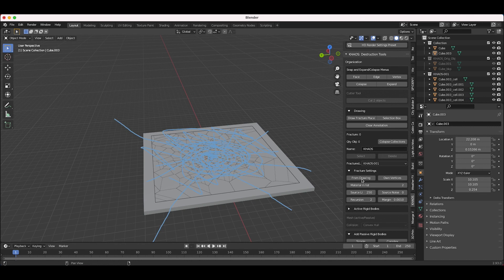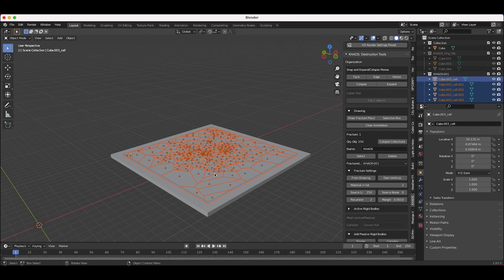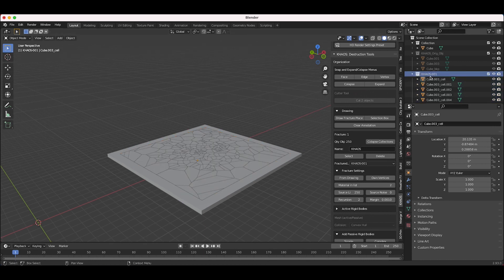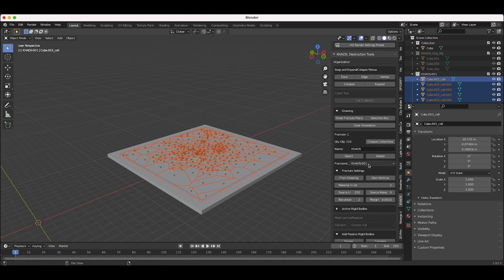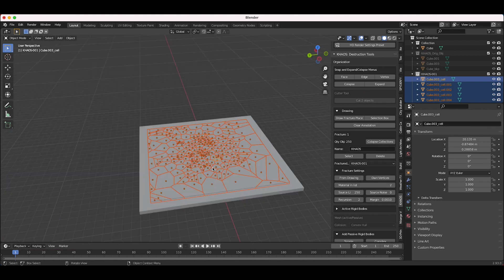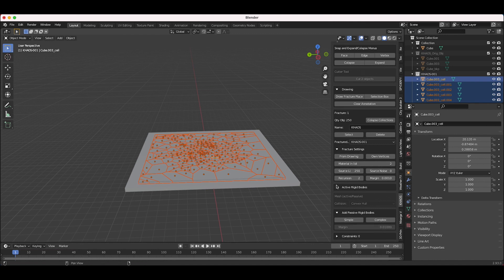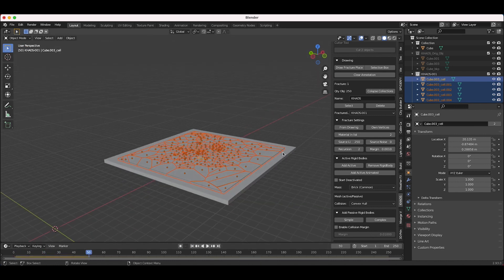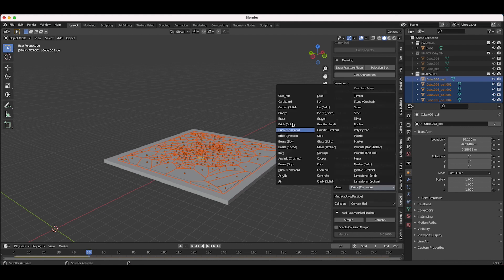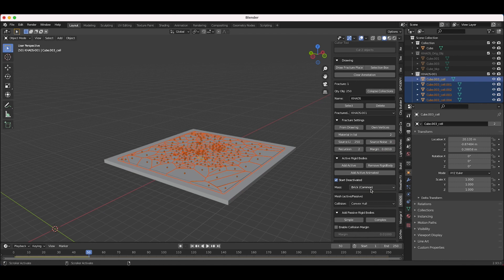I'll click From Drawing and now Cell Fracture will fracture our interior object using the annotation tool. You can see the recursion happening as it fractures those secondary particles. Cell Fracture has fractured our object and Destruction Tools added it into its own collection labeled chaos.001. If you fracture more objects you can use the dropdown menu to select those fractured collections. I'll select all the fractured objects, scroll down to Active Rigid Bodies, click Add Active, and then click Start Deactivated. You can also change the mass material — I'll leave it at brick for now.